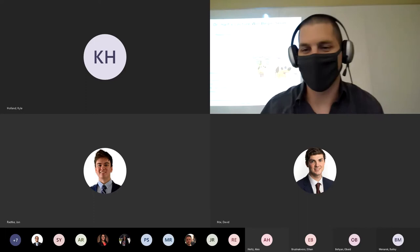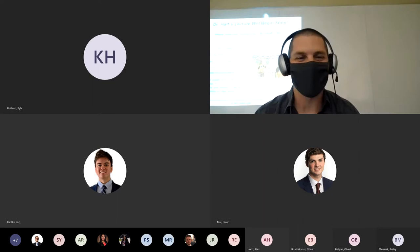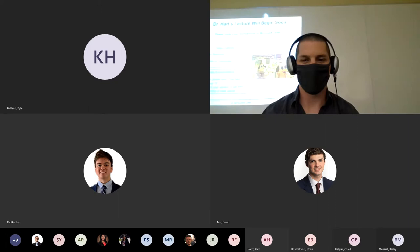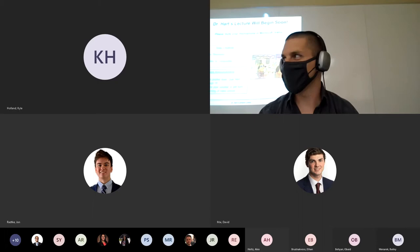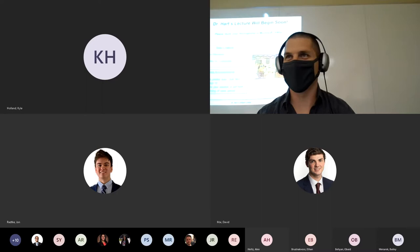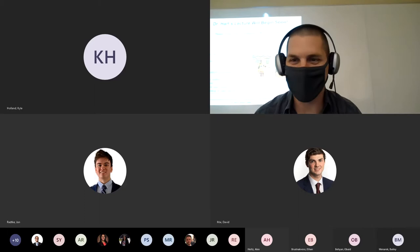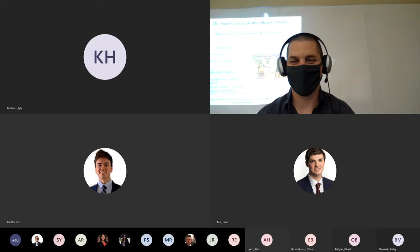Welcome everybody. Welcome to your new favorite class, ME 429: Composite Materials. Everyone online should be able to hear me — let me know if you can't. You might have to adjust your volume. I have a handful of people here in the classroom — good to see some smiling faces — and looks like we have about 20 or so online, so glad we could all come together.